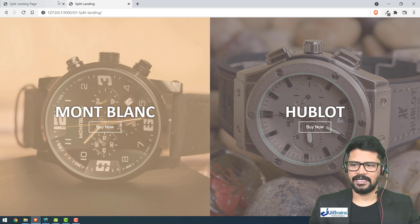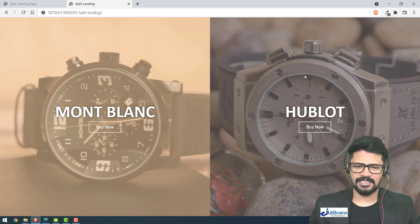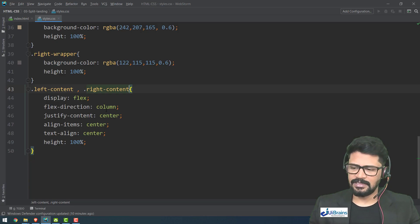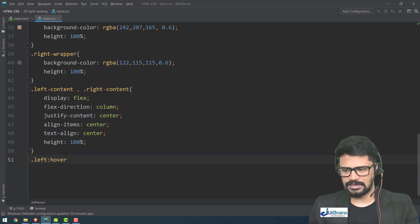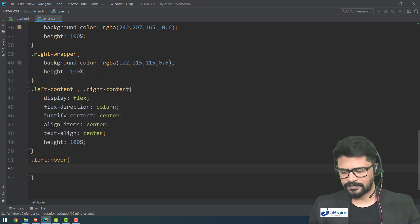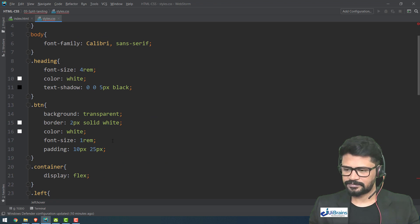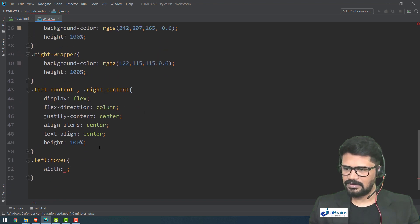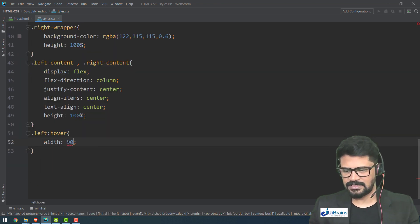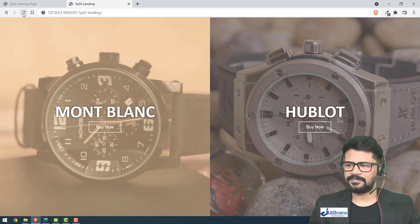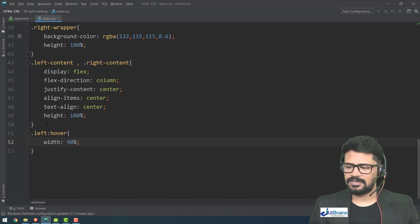Now for the hover effect: when I keep a cursor on the left panel it should expand. I use 'dot left:hover' and increase the width from 50% to 90%. You can see it expands, but there's no smooth animation yet. I need to add a transition.